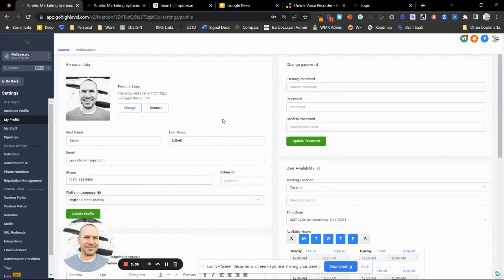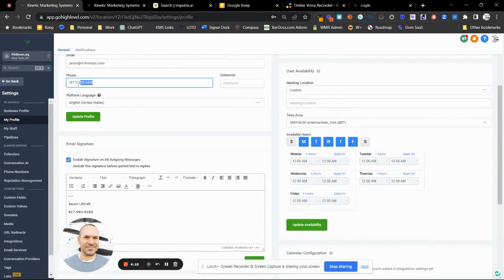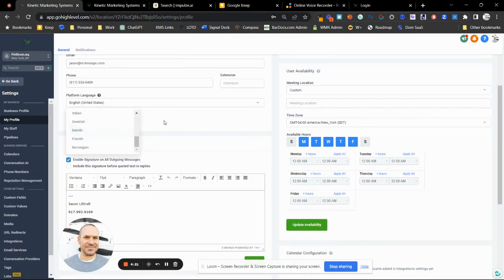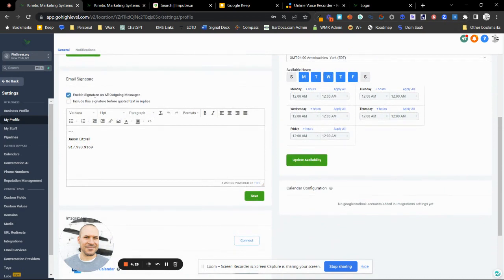Once you log into the system on your unique login, head over to Settings and then My Profile. This is where you'll connect the major accounts that integrate throughout the system. Add your profile image, first name, last name, and work email. This is also where you put in your actual cell phone number. If you'd like to communicate in a language other than English, you can change the system-wide language setting here.